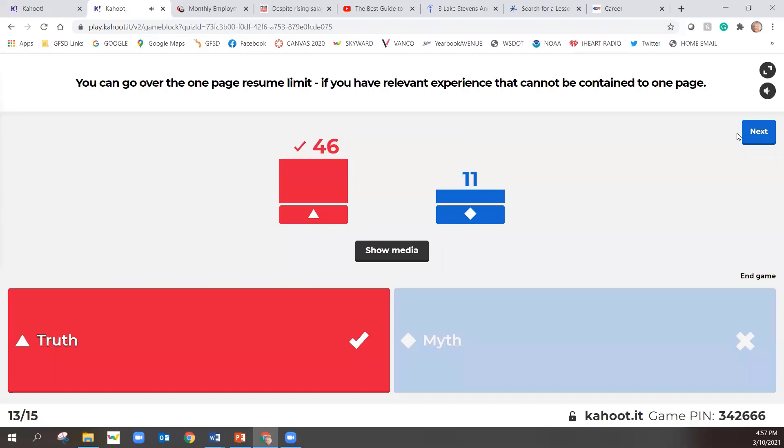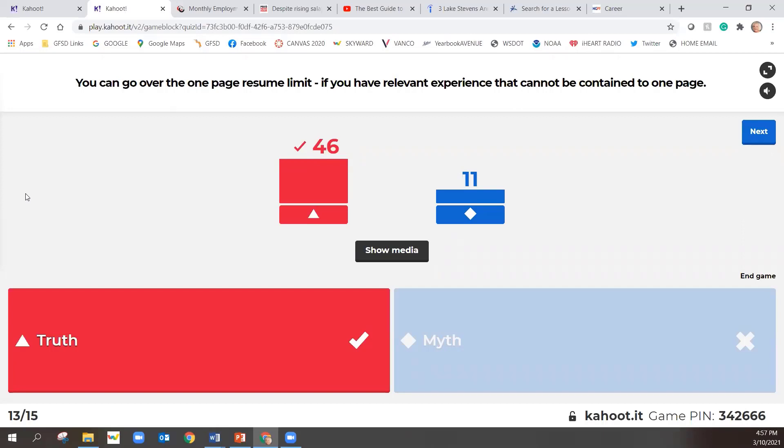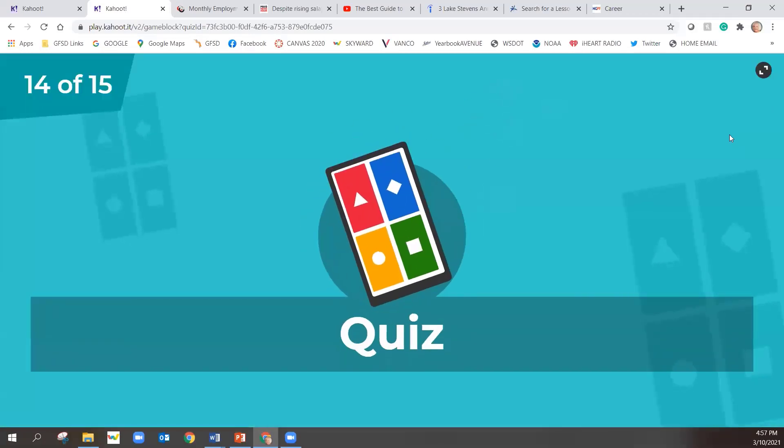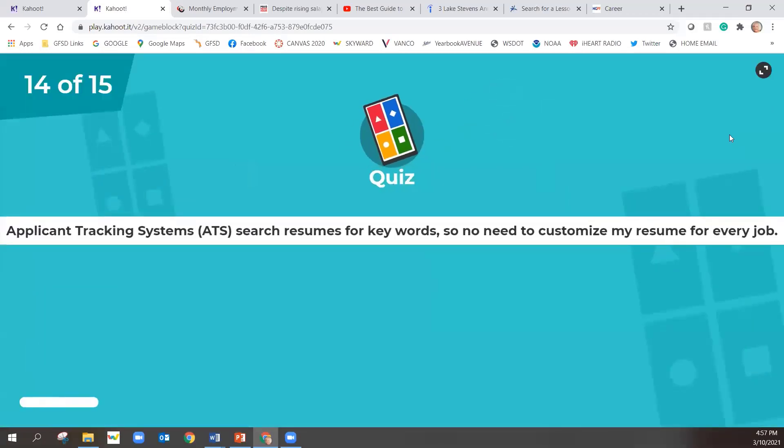It is a truth. If you have relevant experience, you can definitely do a second page. This isn't going to be for many of our students. Many of our students will still be doing one page resumes. But if you have experience that's going to help you land the job, you can do two pages. But don't list all the jobs you've had just to list all the jobs you had. Still try to keep it concise. All right. Two more questions left, I believe. Bobcat, you're just hard to beat.